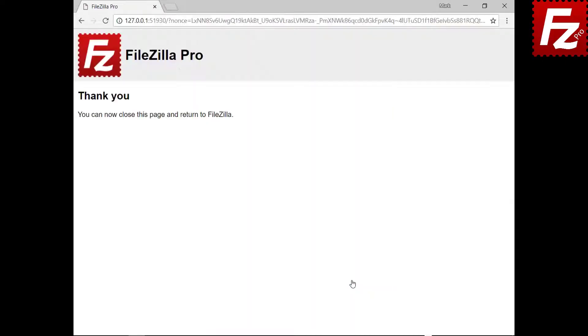Now authorize FileZilla Pro to access Google Drive. If everything is correct, the connection continues without problems.